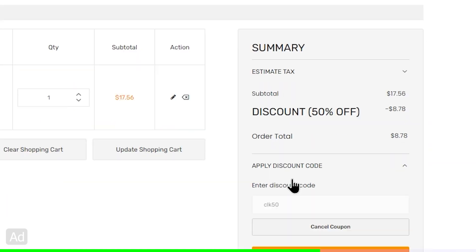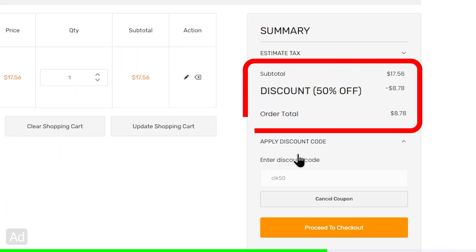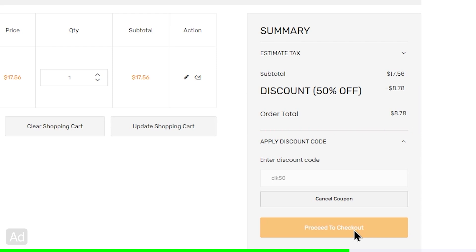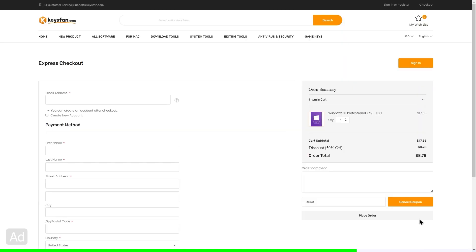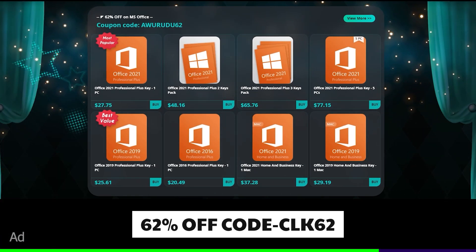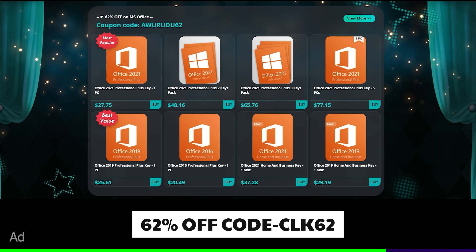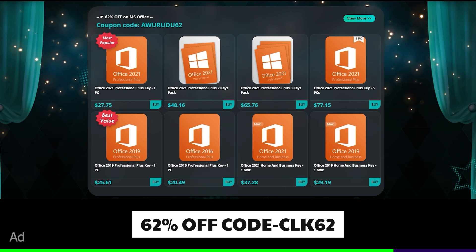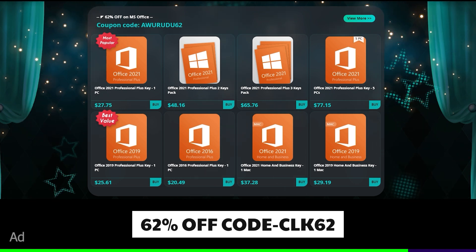If you have a payment method, you can use this option. You can use this coupon code for OfficeProducter: CLK62.